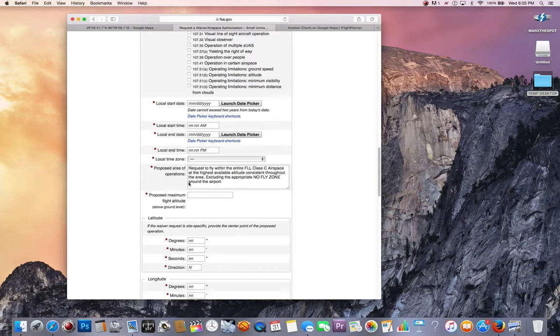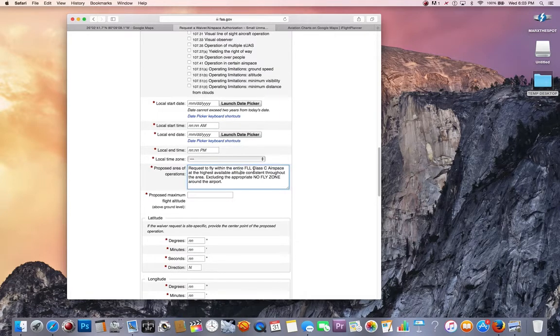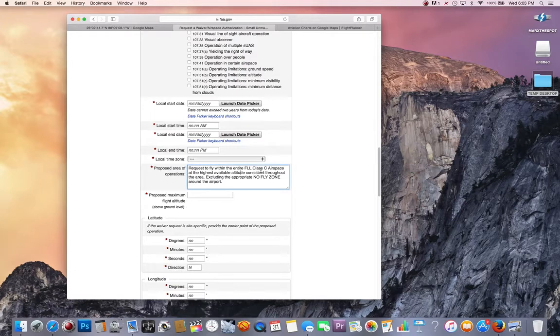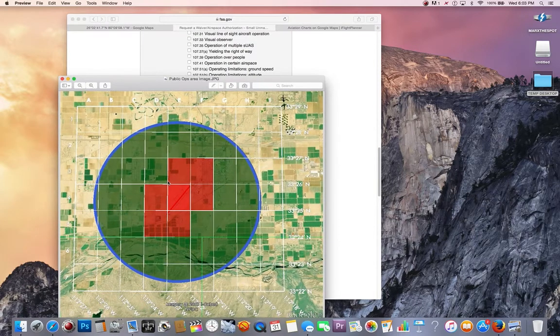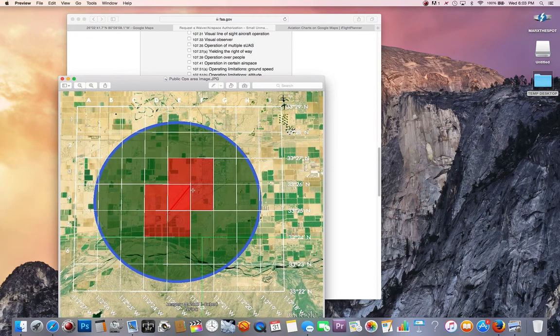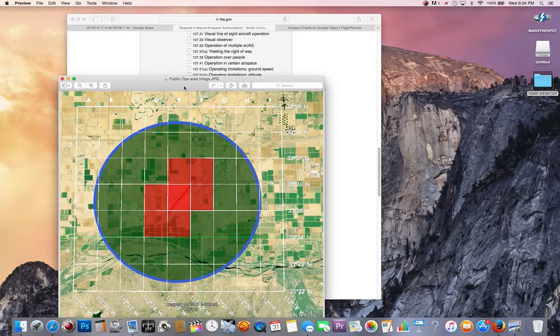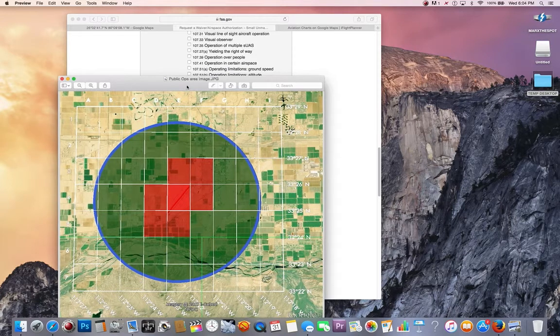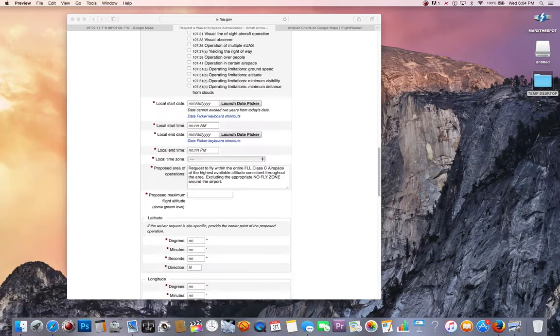Your proposed area of operations. This is the big thing right here. You want to request to fly within the entire area of the FLL, which is the Fort Lauderdale International Class Charlie airspace at the highest available altitude consistent throughout the area, excluding the appropriate no-fly zone around the airport. The no-fly zone is the red area, so you would not be able to fly here and you would be able to fly here.